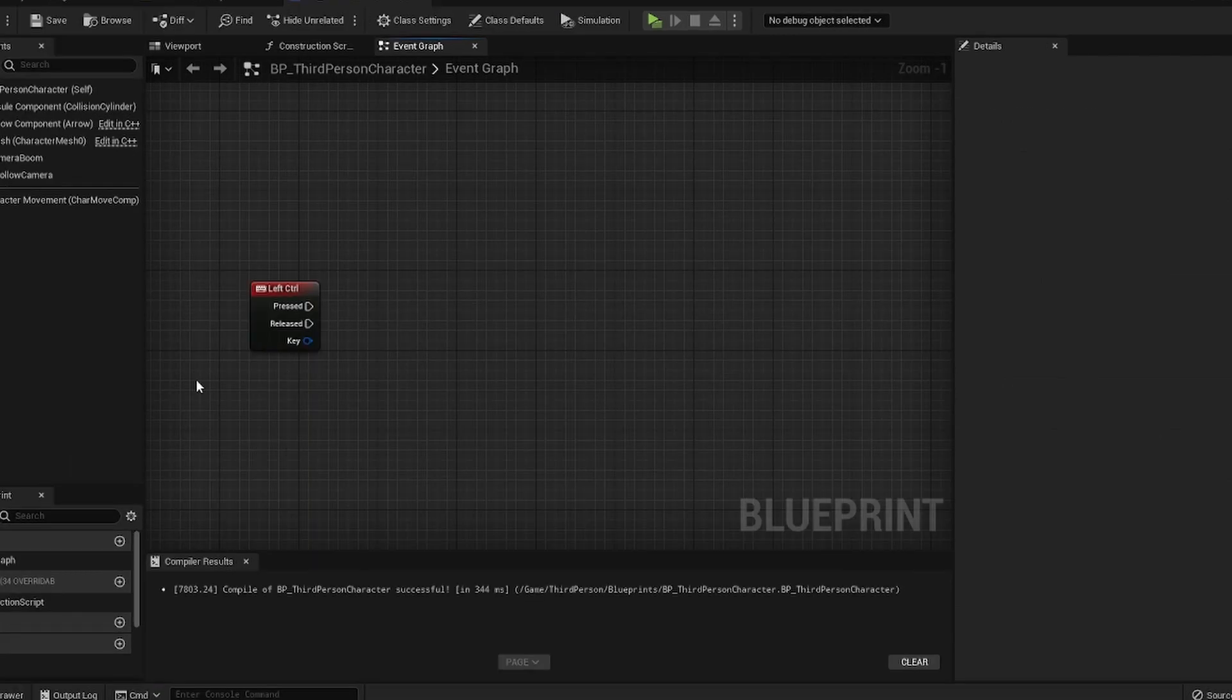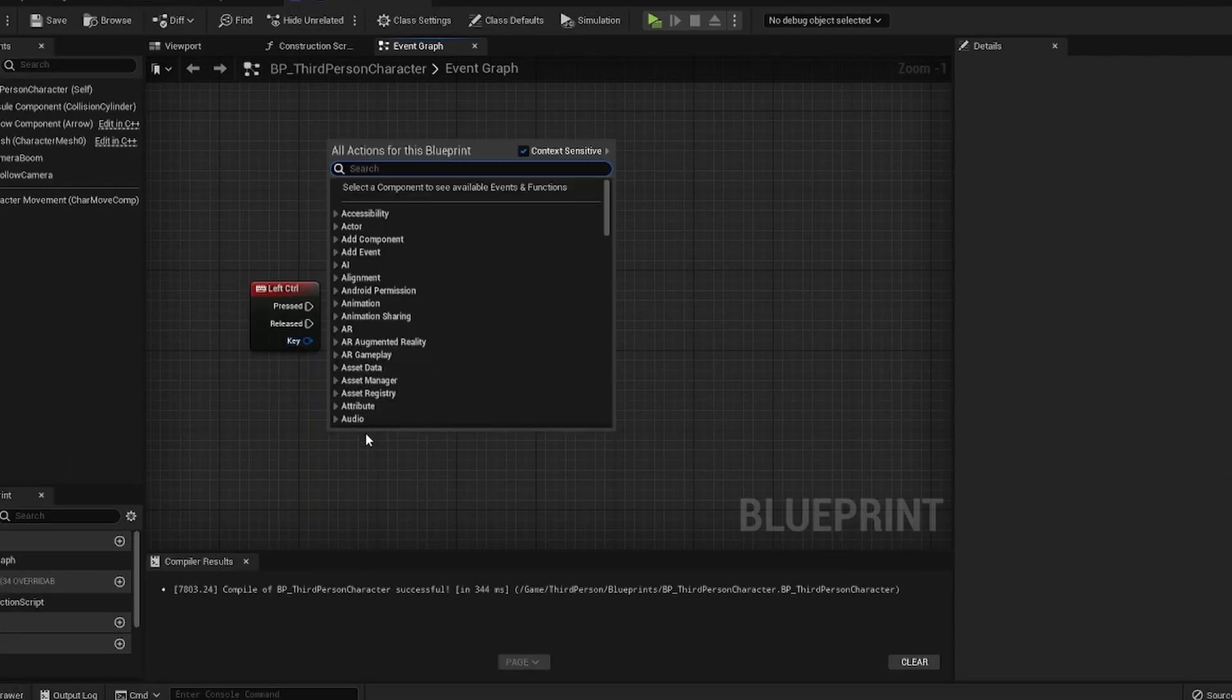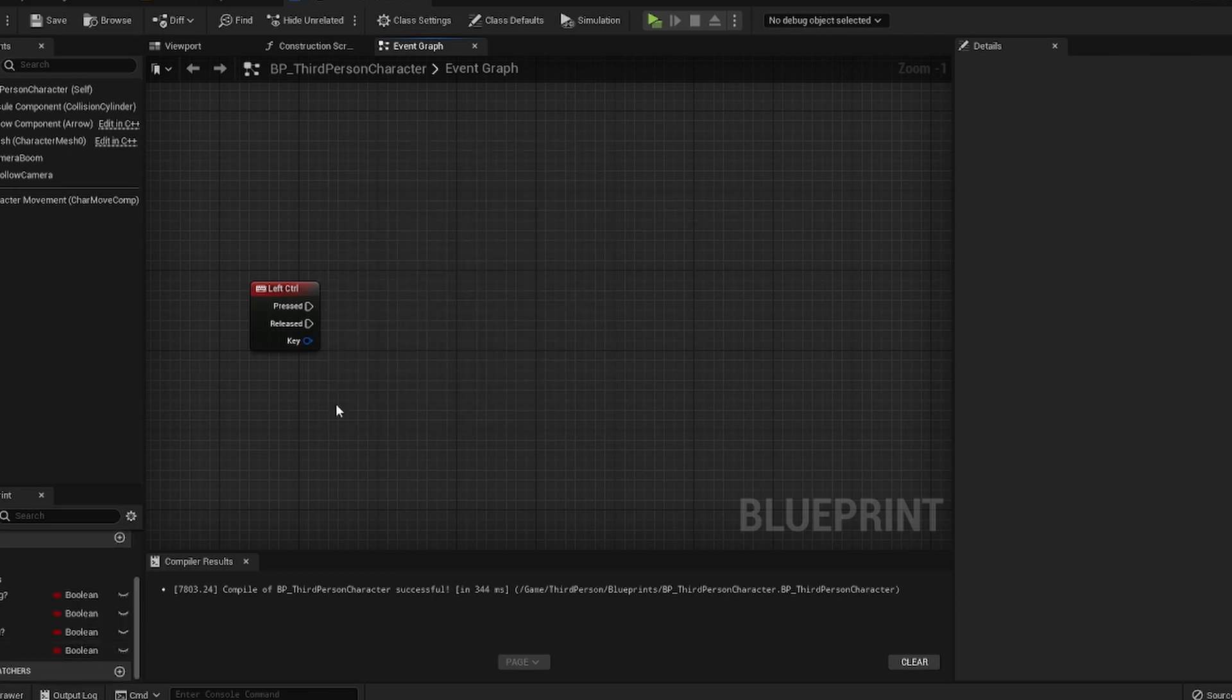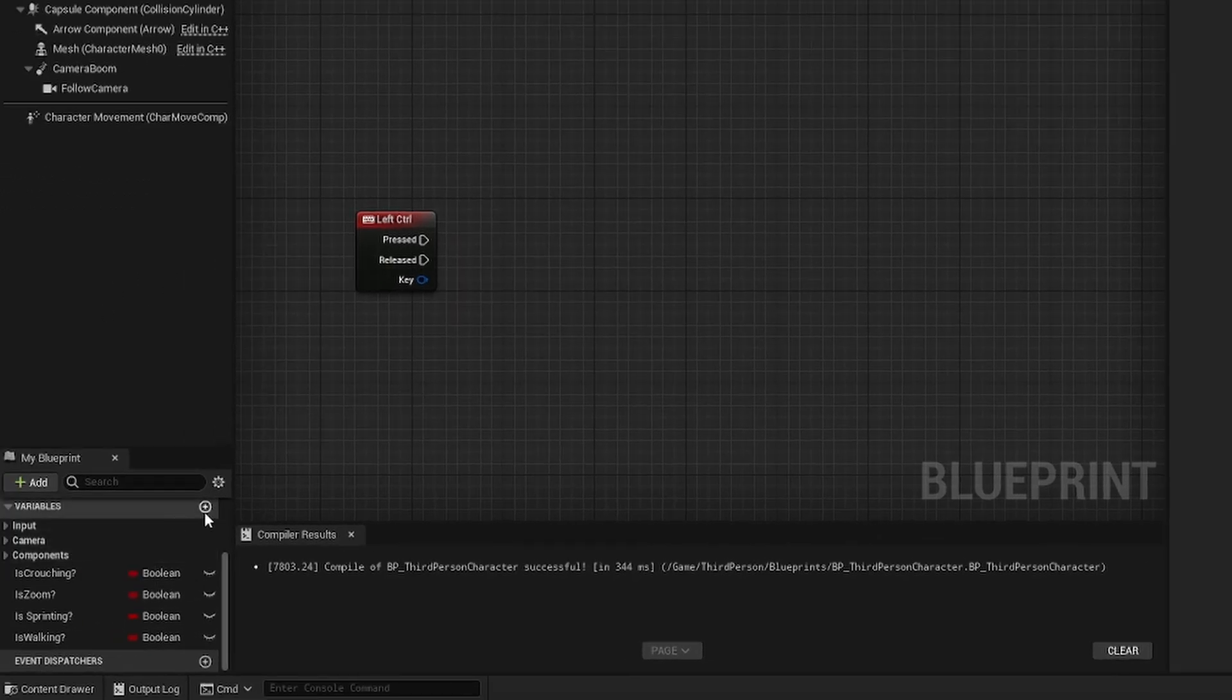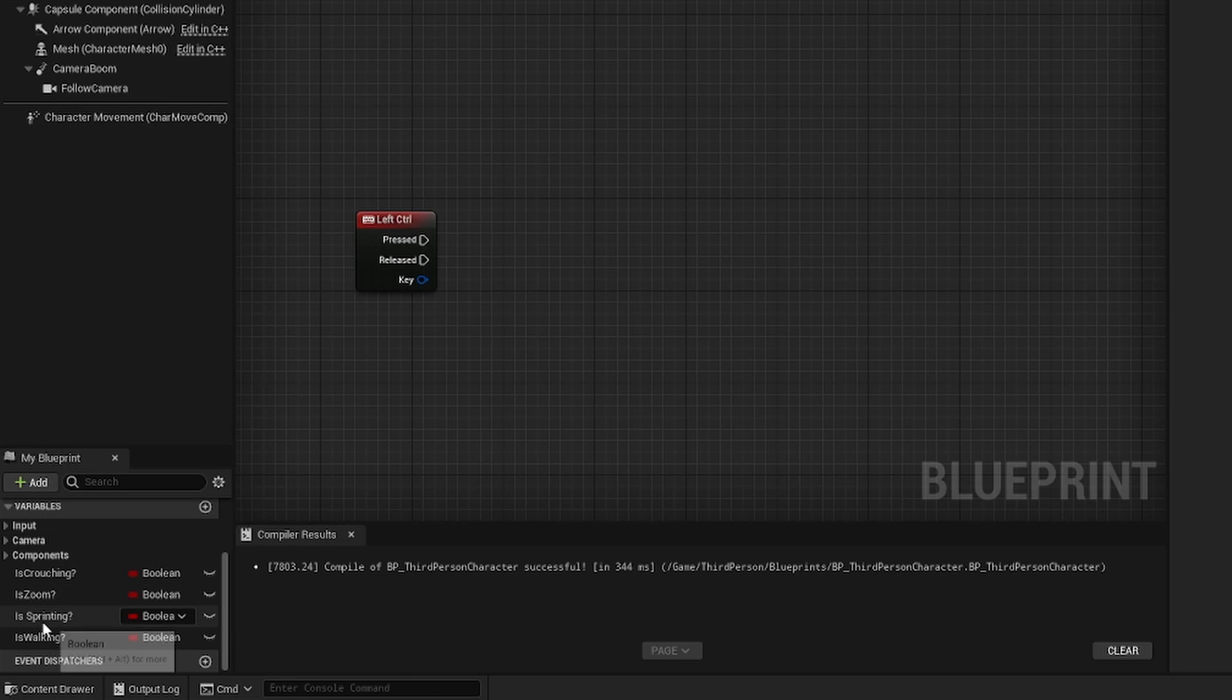I'm going to be using the left control button but you can just right click and type in and search for whatever button you're looking for. The first thing we're going to do is come down here and create a new variable, make it a boolean and call it is sprinting.